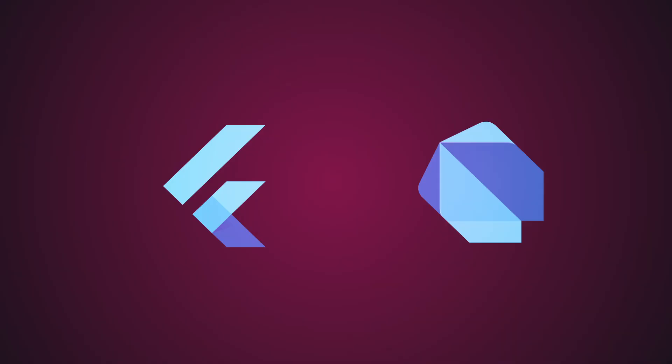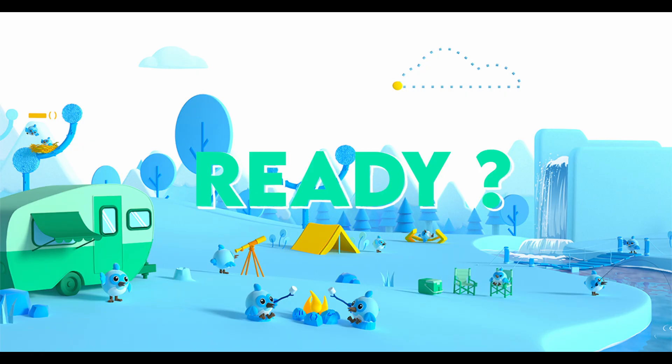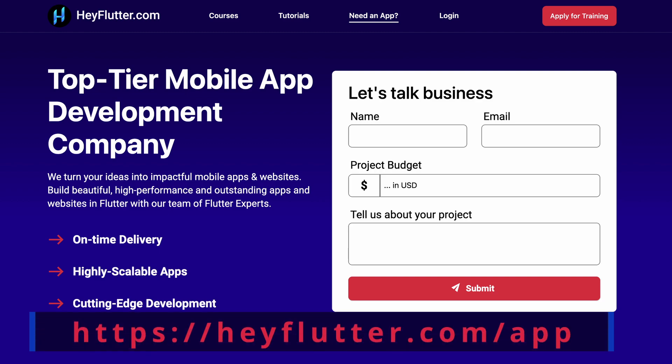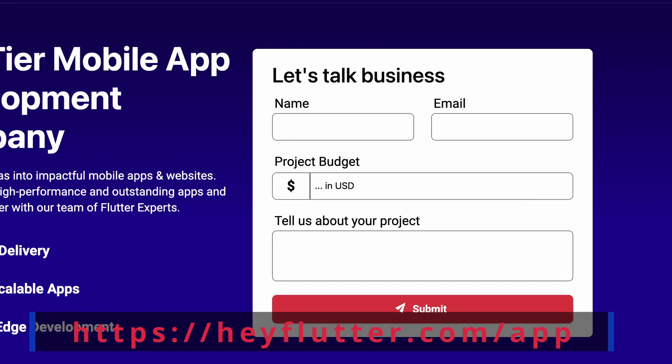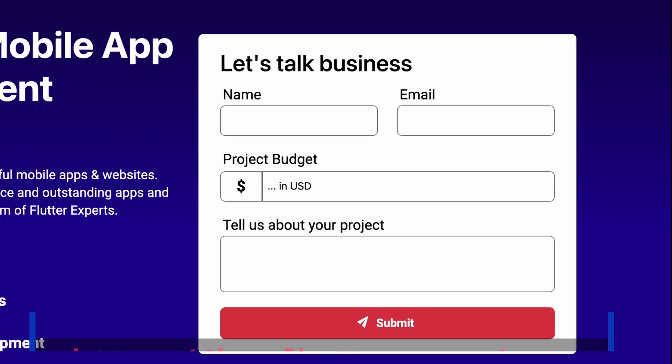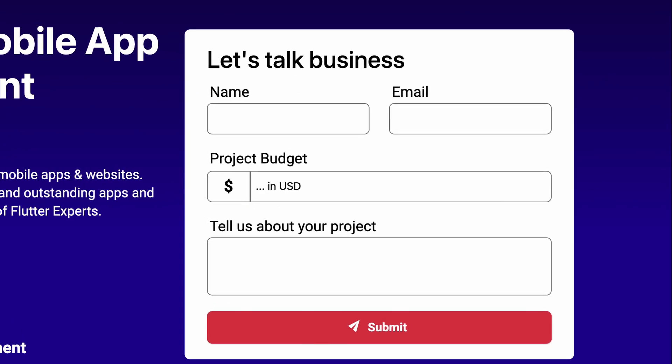Now you know why Flutter uses Dart. So if you are willing to create your app with Flutter, simply head over to HeyFlutter.com/app and fill in the information, and we will develop this app for you.